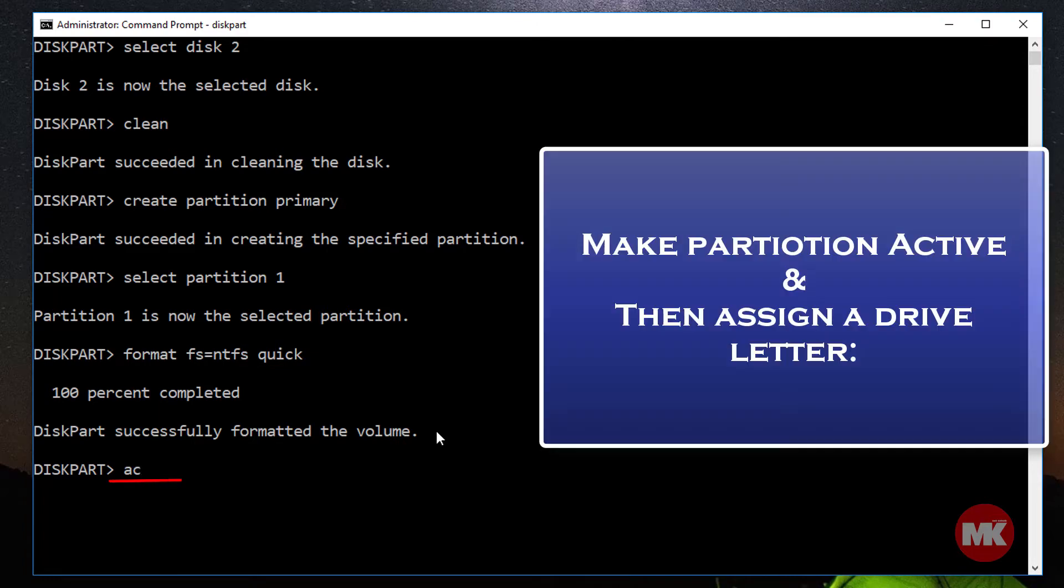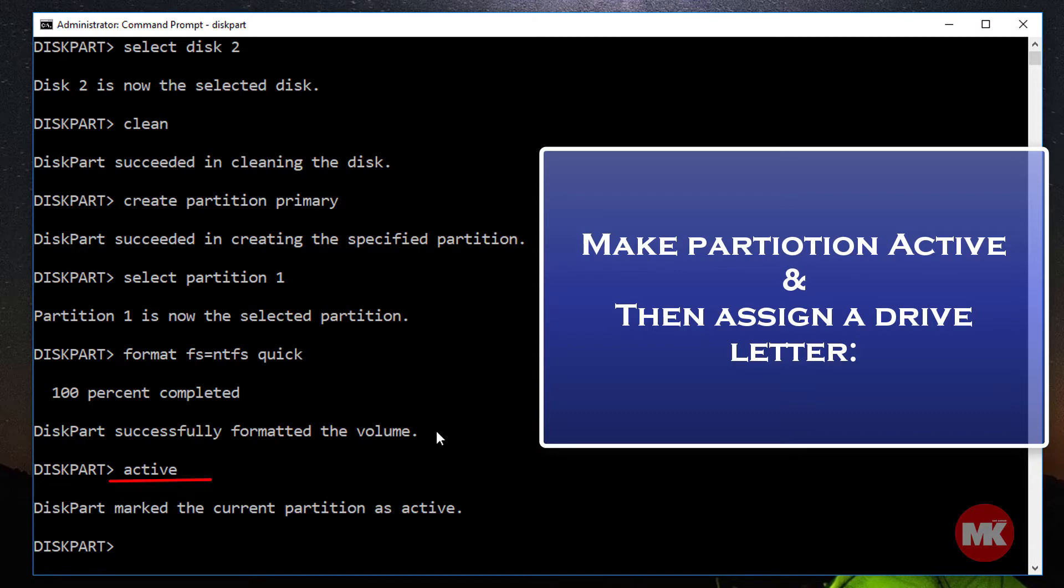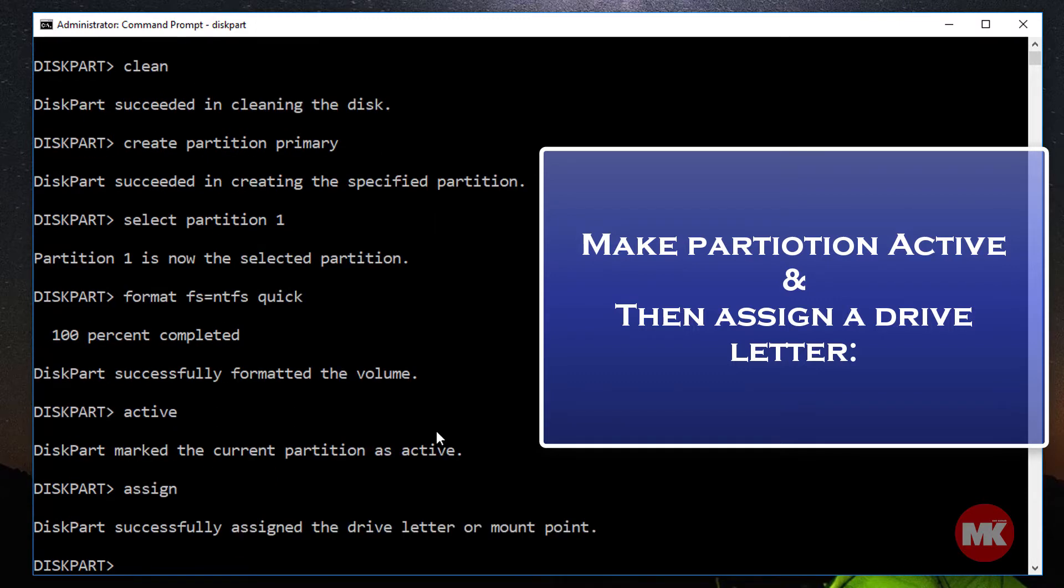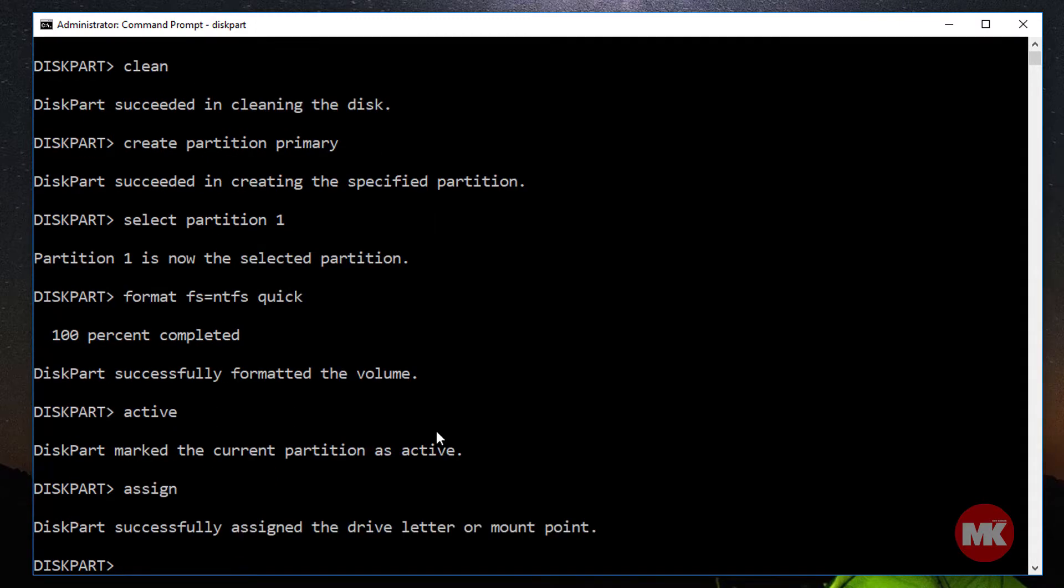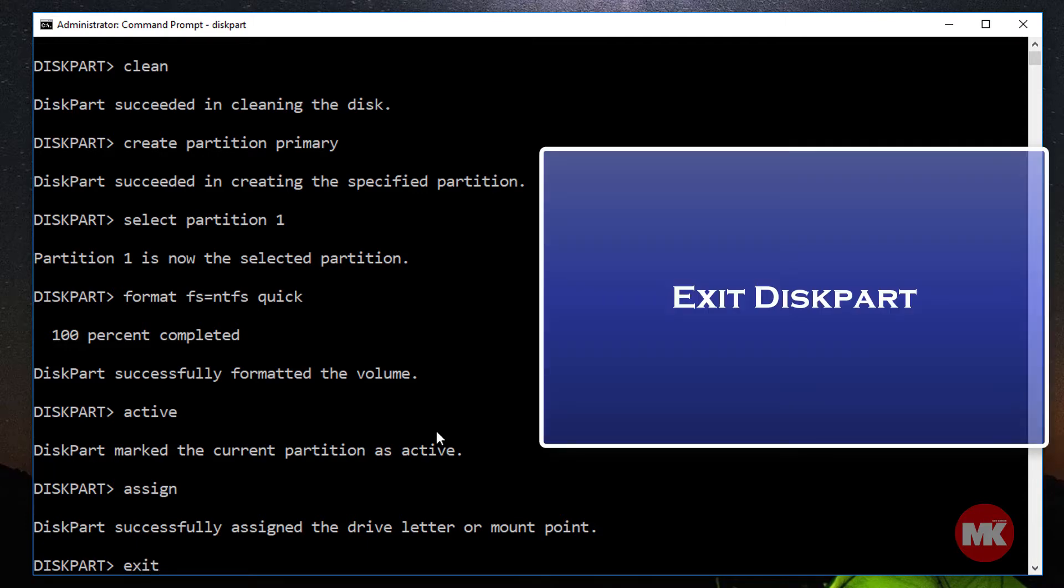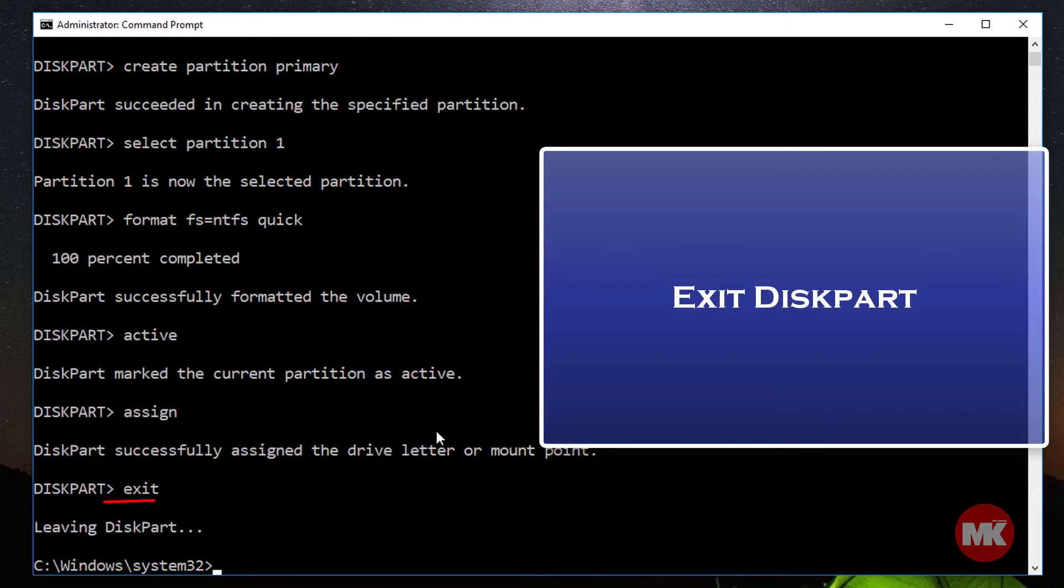Make the partition active and assign a drive letter to it. Now exit from diskpart.